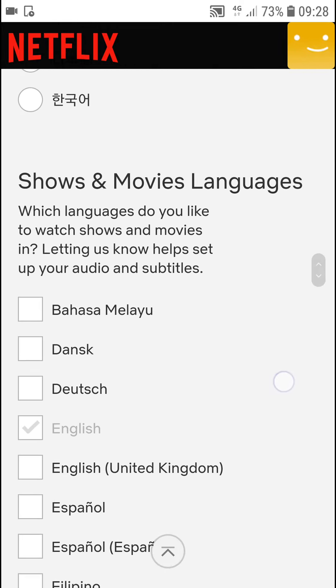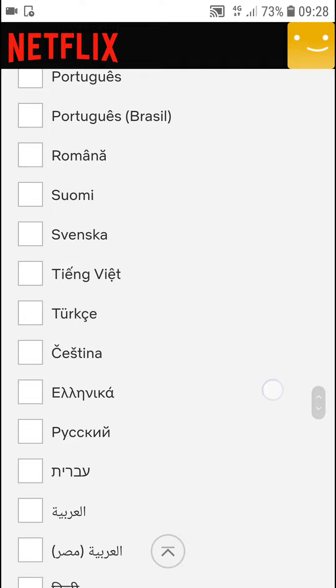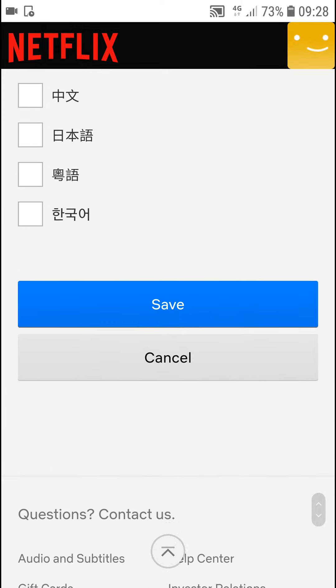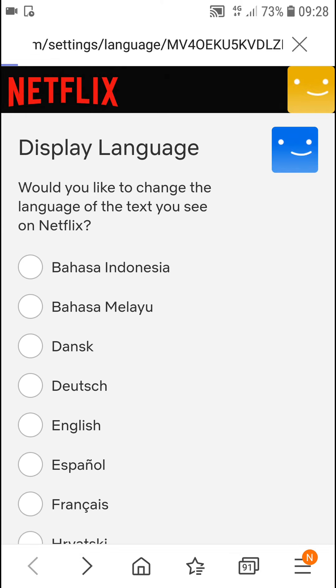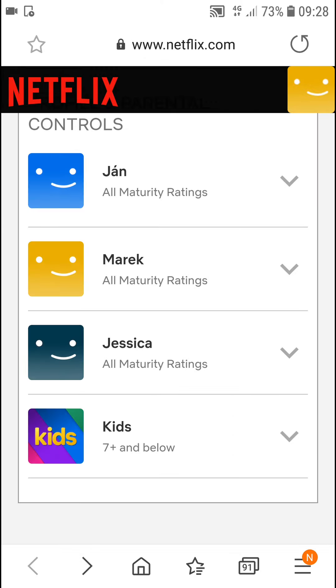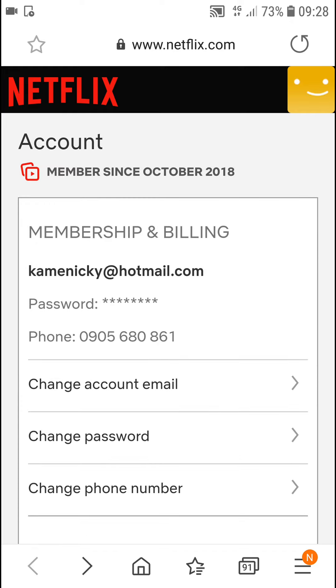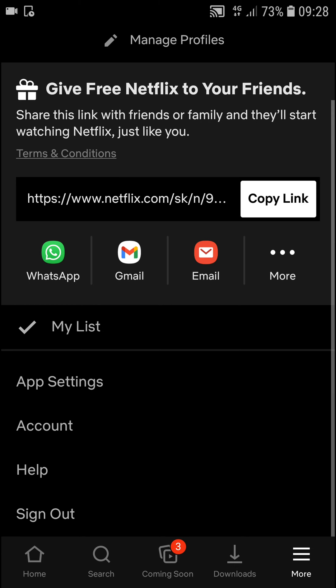You can set the display language and show movies languages. So yeah, thank you very much everybody for watching. If you have any questions, ask me down in the comments, have a great day, goodbye, see you!